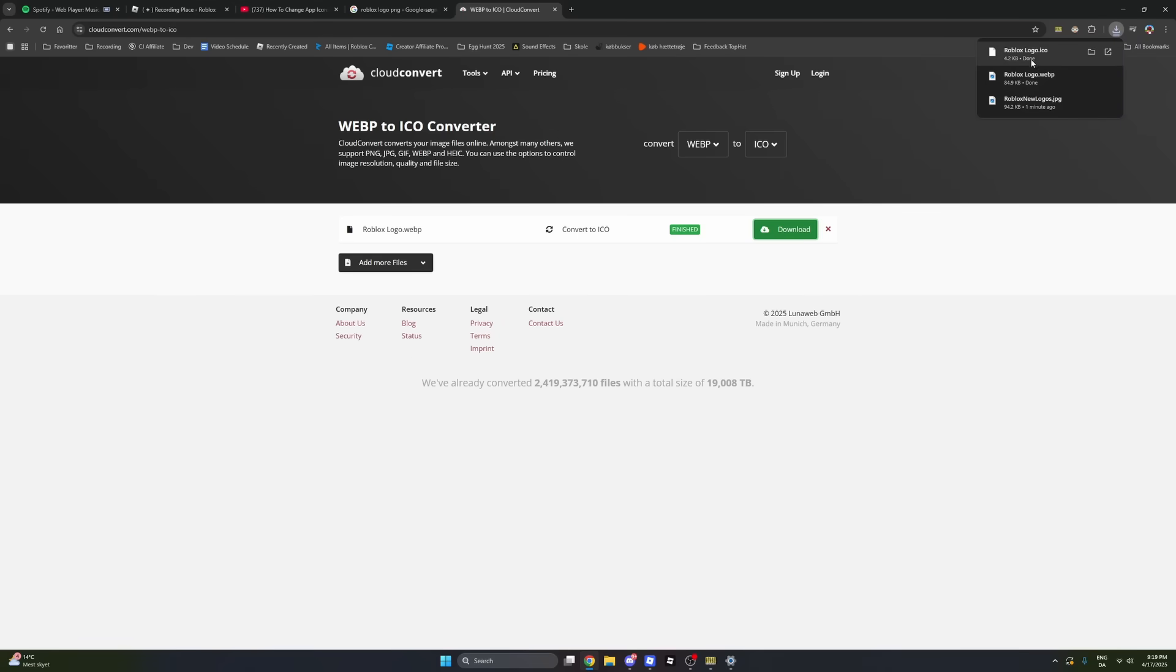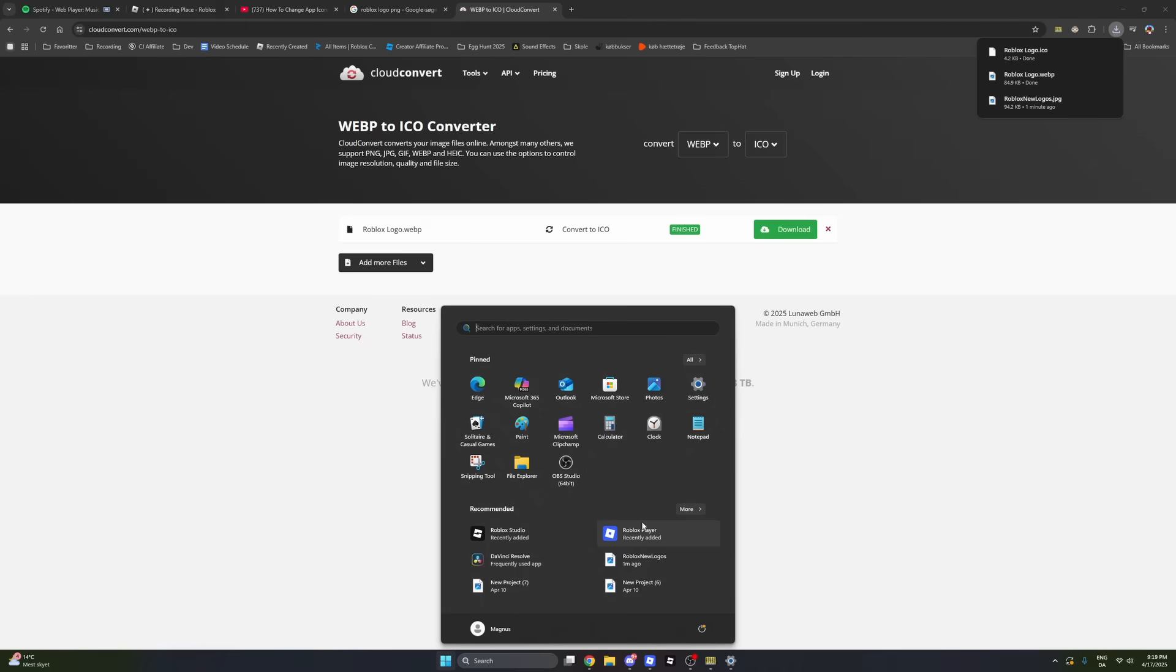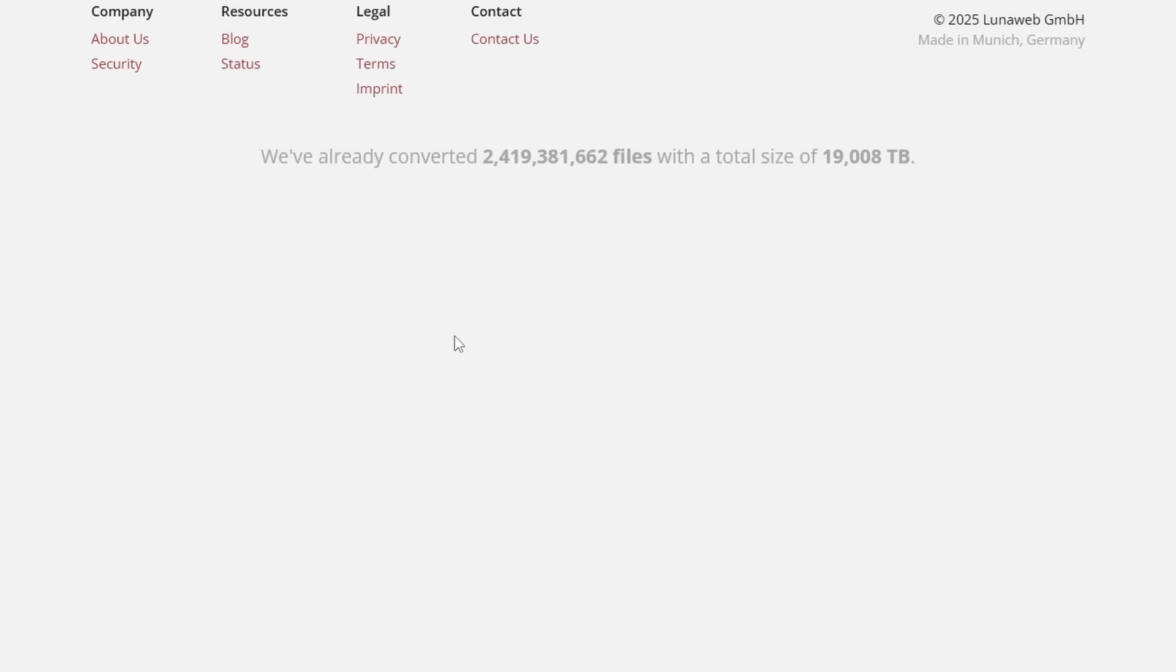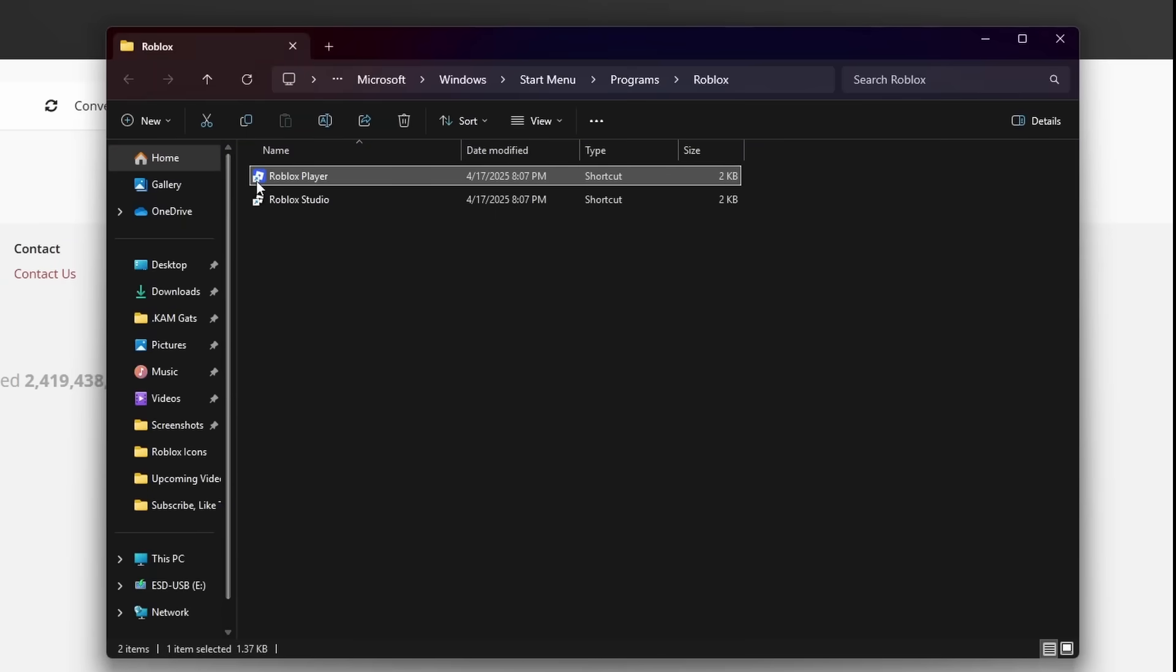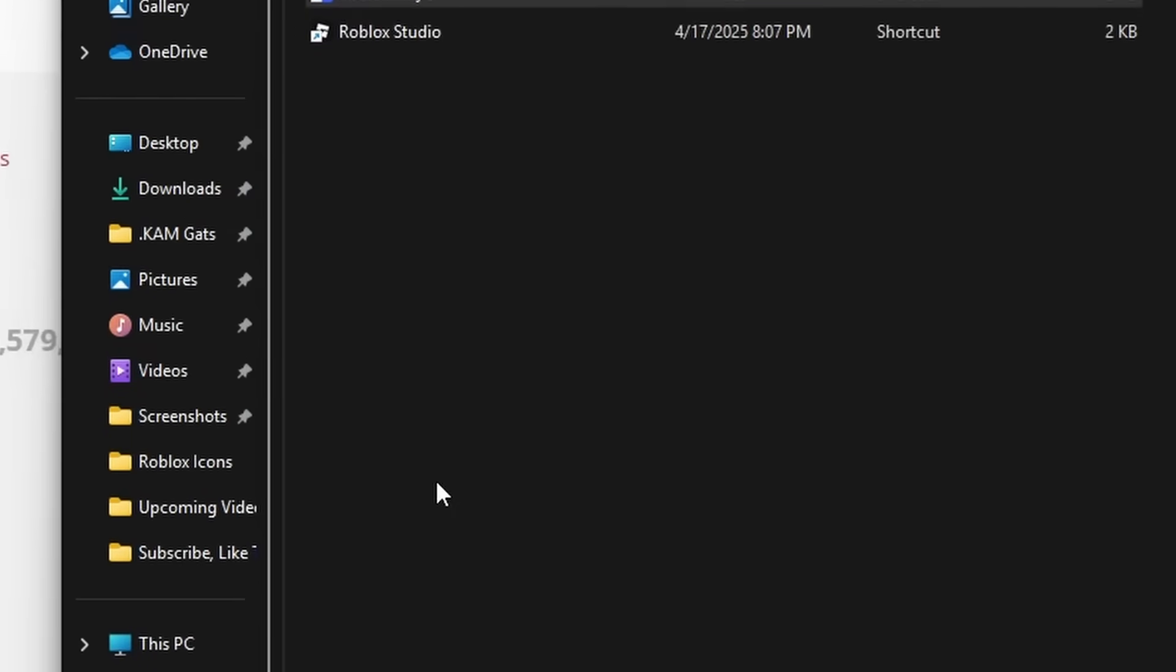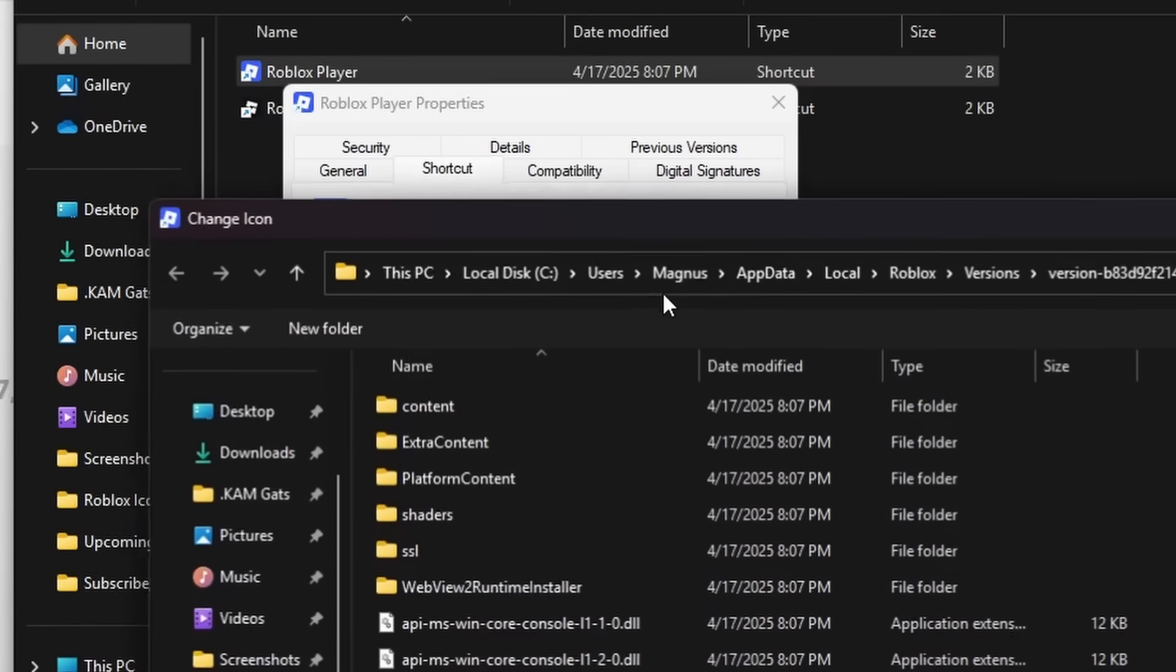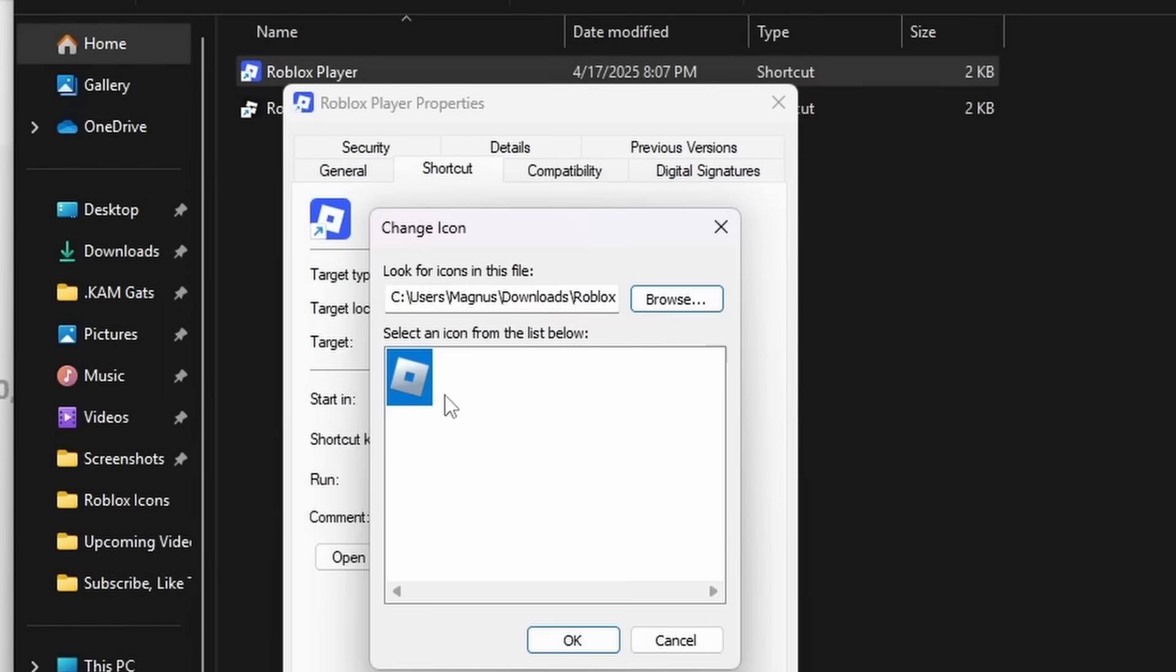Once you have the Roblox logo as an ICO, go down and search for Roblox. Right-click it and press on Open File Location. Right-click again on Roblox and press on Properties. Find this button that says Change Icon. This is where you'll have to use your ICO picture. You can't use a regular picture, it has to be the ICO file.